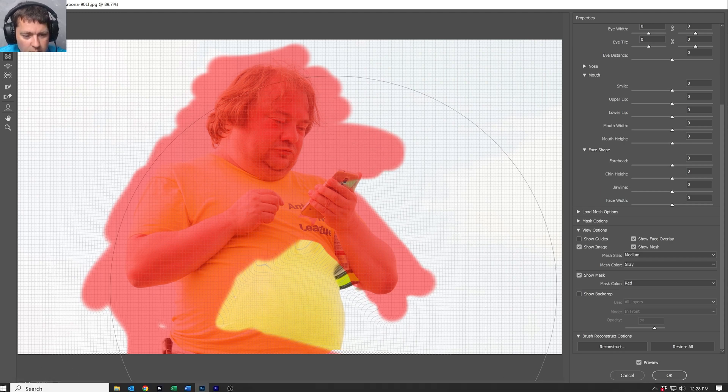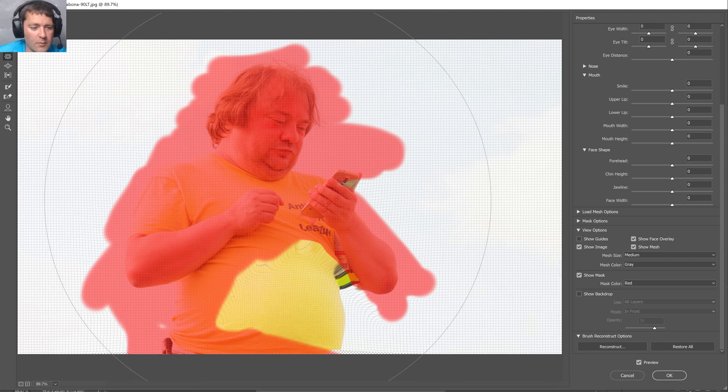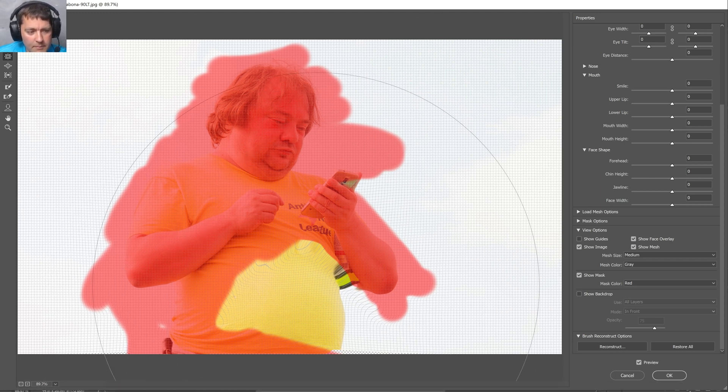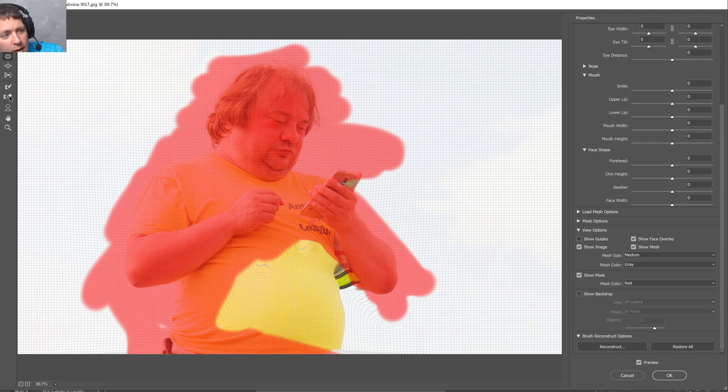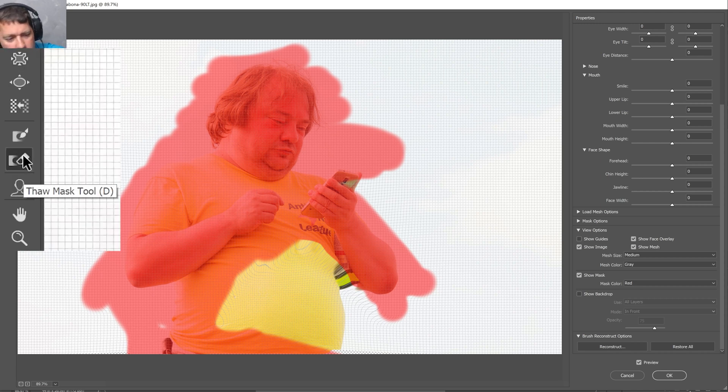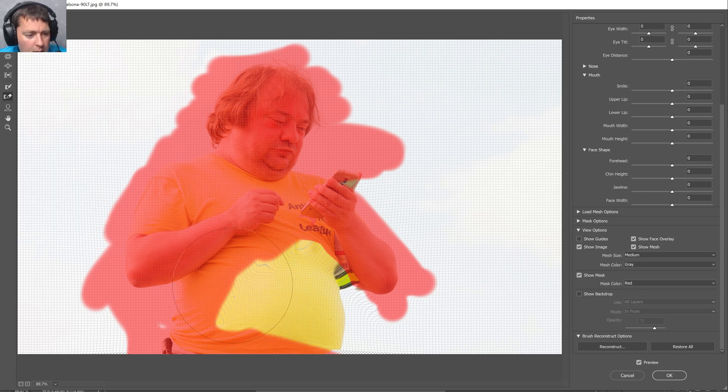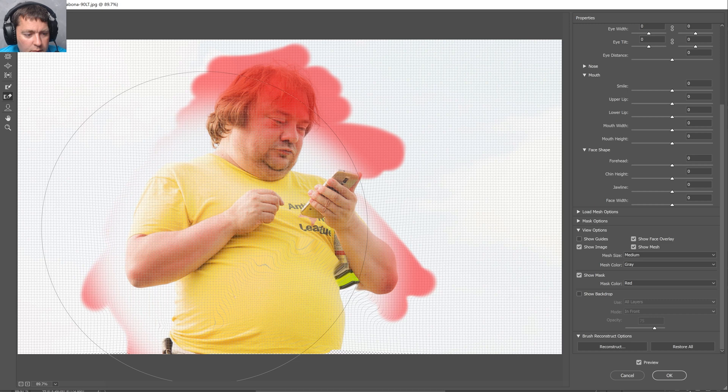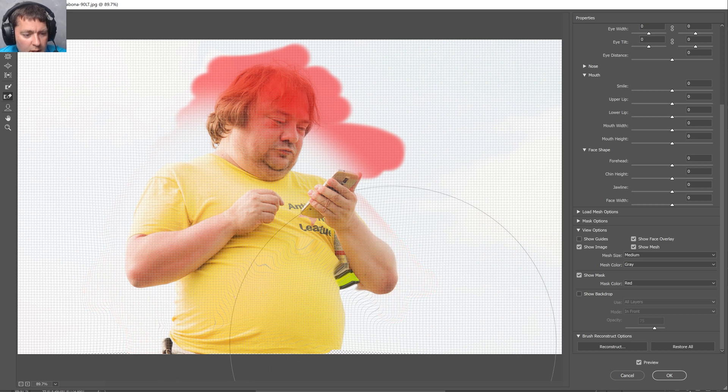Now if you go too much, you'll start to have some interesting pattern effects. But it's starting to look better like that. I'm going to unfreeze everything. I'm going to use this thaw mask, make a nice big brush to unfreeze everything again.